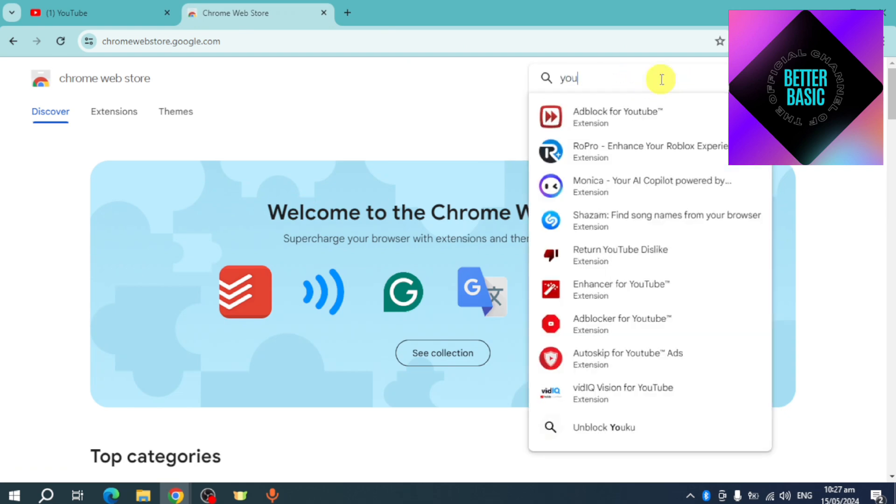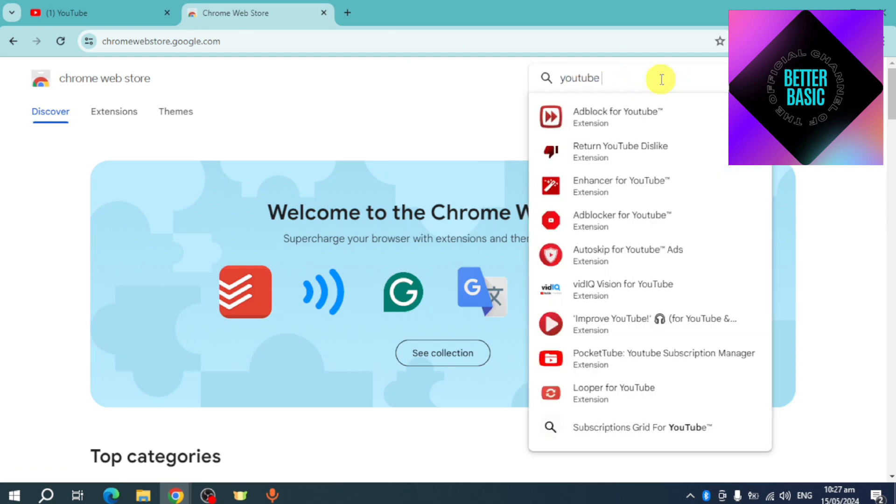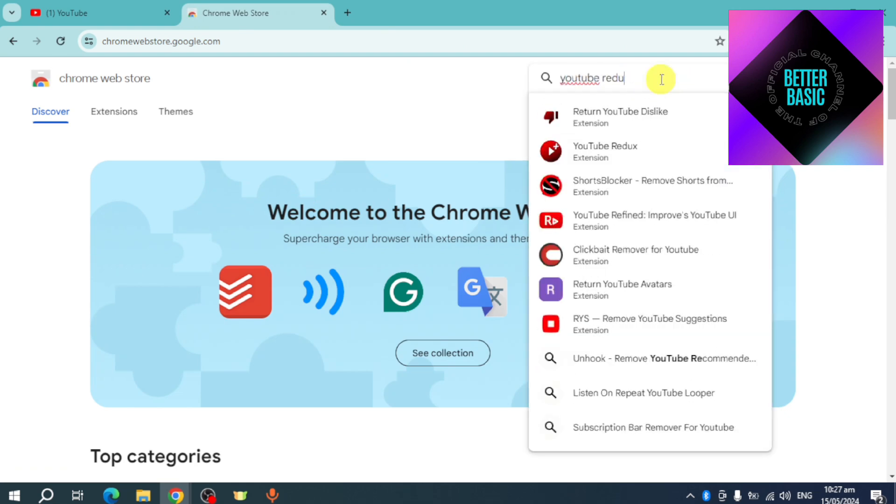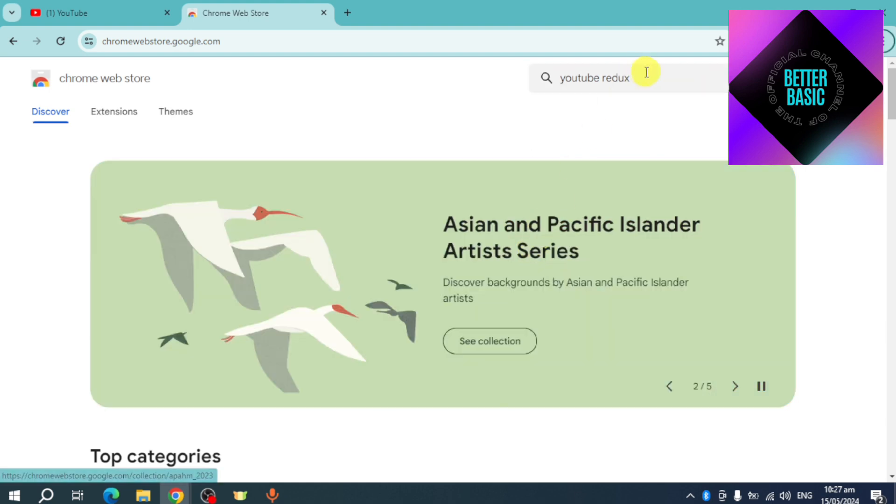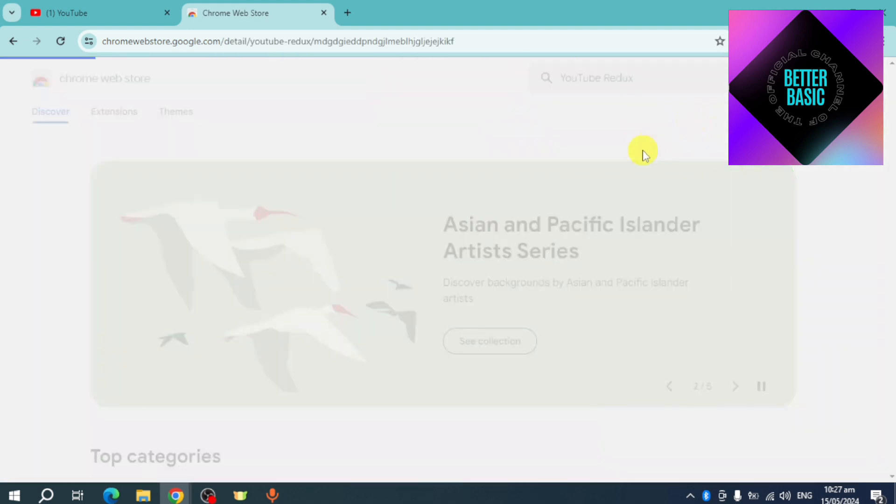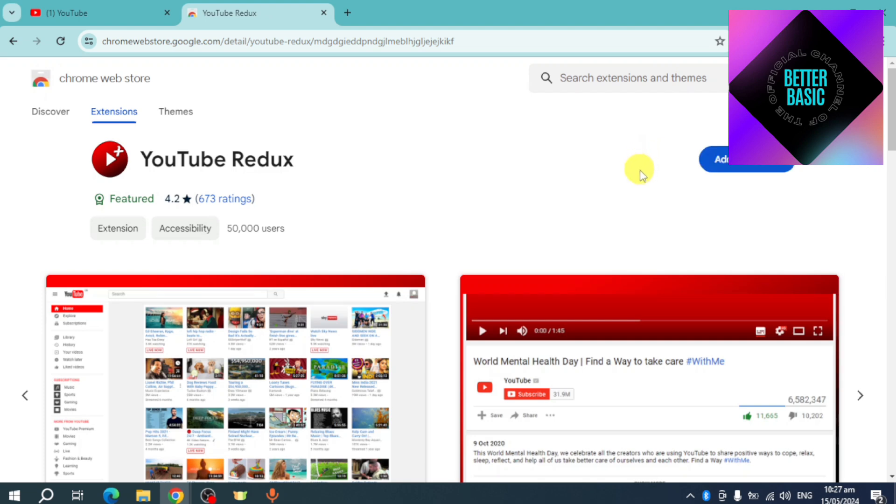For YouTube Redux. Let's try to search for it, and you can see this extension right here. So when you click on that particular extension...